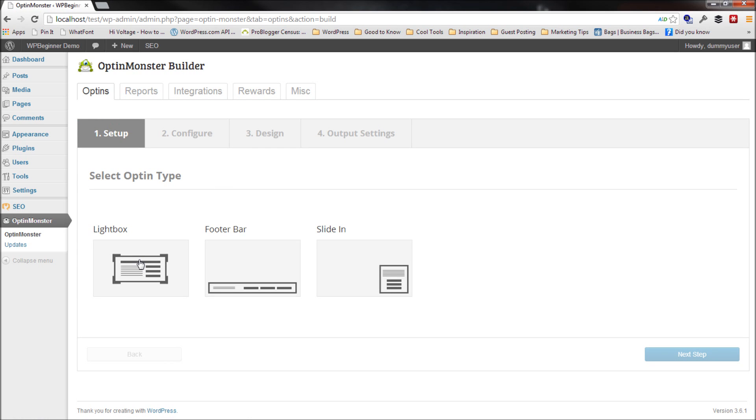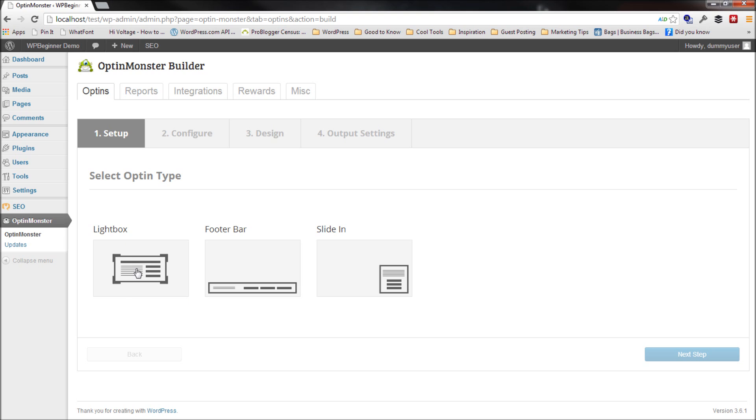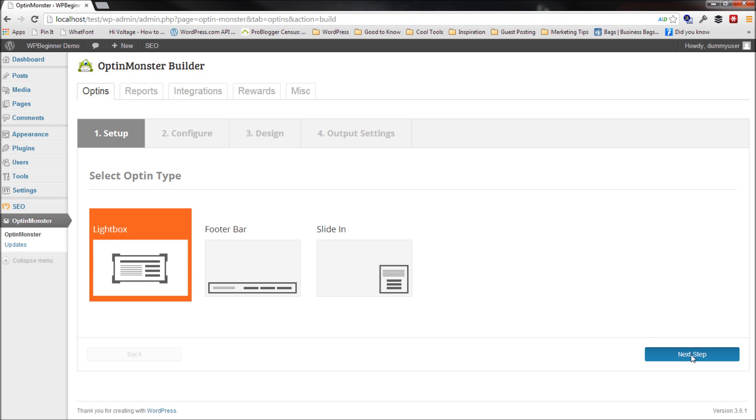OptinMonster comes by default with three Optin types and there's more that are going to be coming soon. But since this video is about the Lightbox pop-up, the one that I use in WPBeginner, I'll select that and I'll click on the next step.